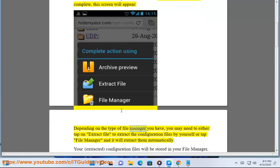Depending on the type of file manager you have, you may need to either tap Extract File to extract the configuration files by yourself, or tap File Manager and it will extract them automatically.